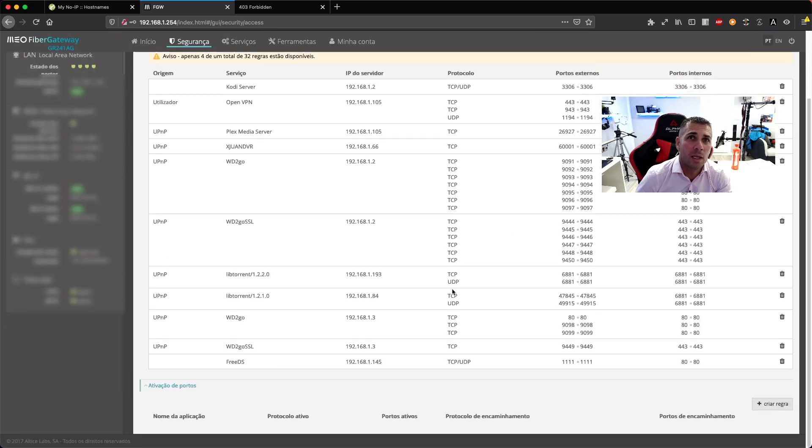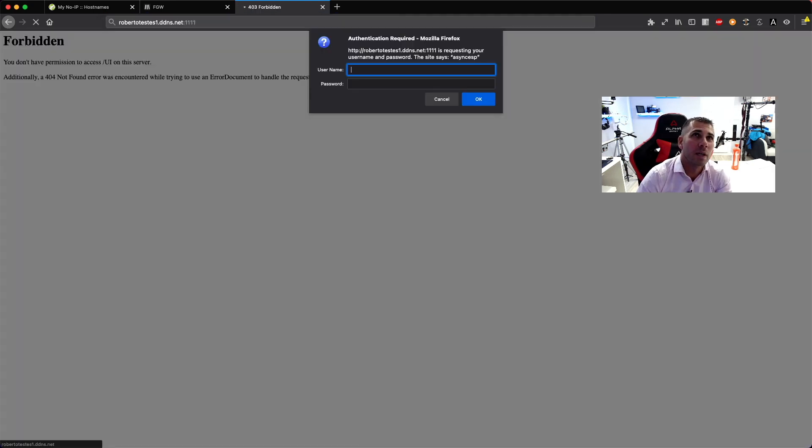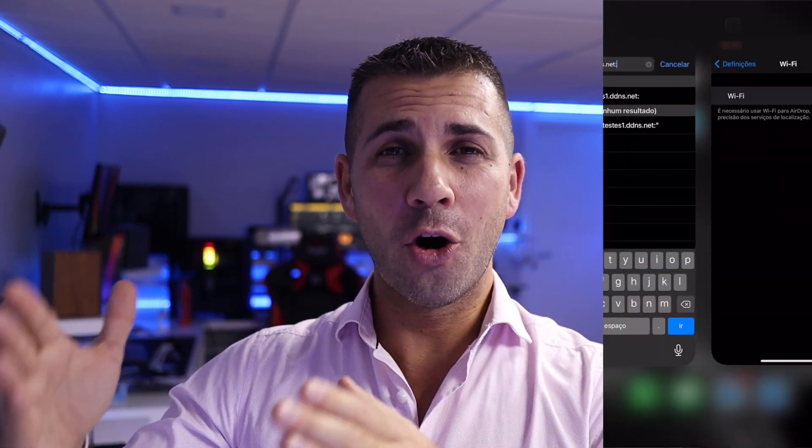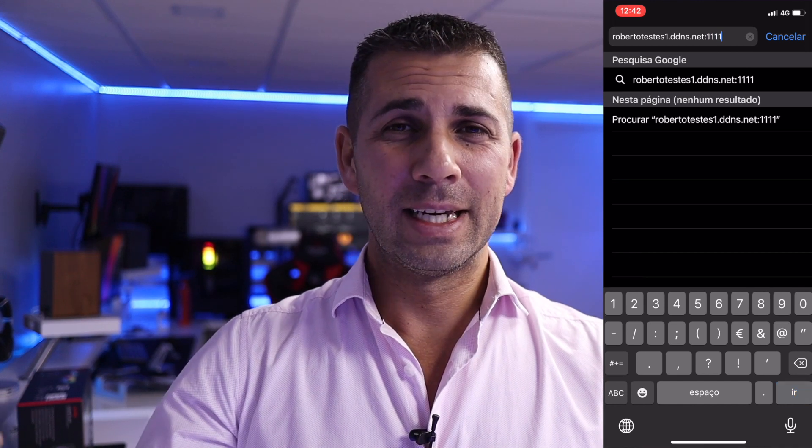Once we do this we are ready to access that internal server — it could be a Plex server or anything else you want. Depending on the service, internal ports may vary and the software will usually provide directions on which ports to use; in this case as it's a web page it's just 8080. When outside the network, type robertotestes1.ddns.net:1111 on your phone, tablet, or computer and you're in.